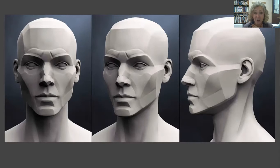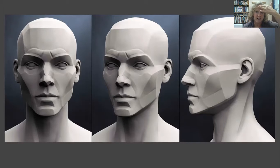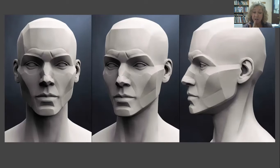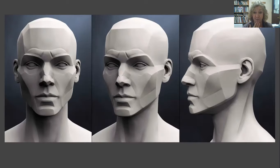Areas that are the lightest are usually the top of the forehead, the bridge of the nose, areas of the cheekbone at the top, the area of the bottom of the lip, and the area of the chin.